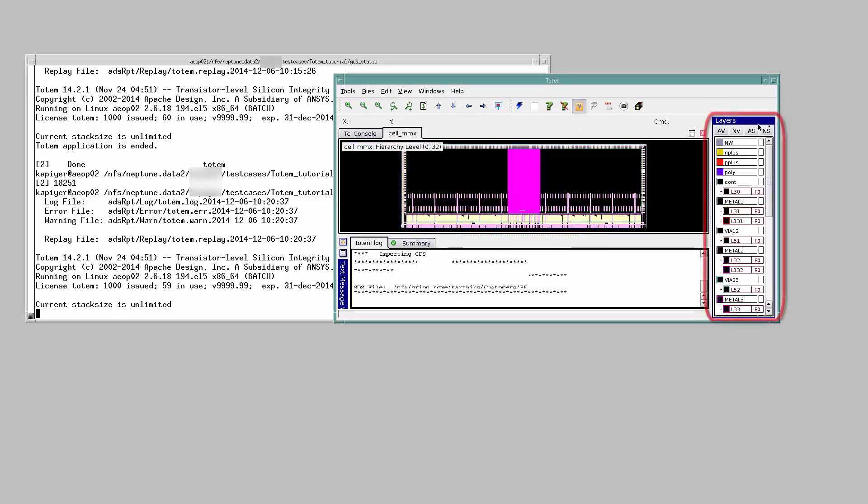This is the layer select window having all view, no view, all select, no select buttons.